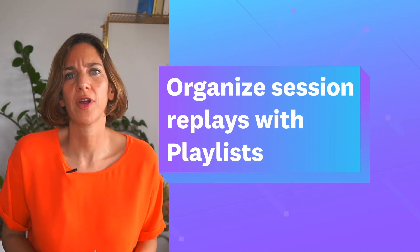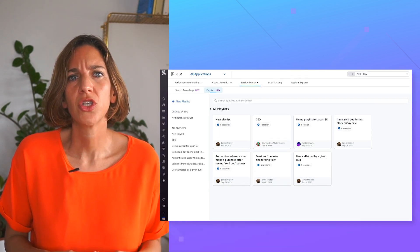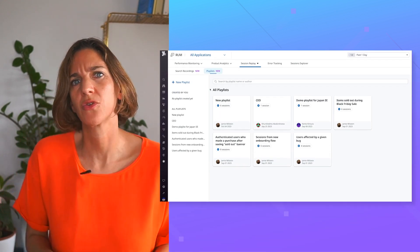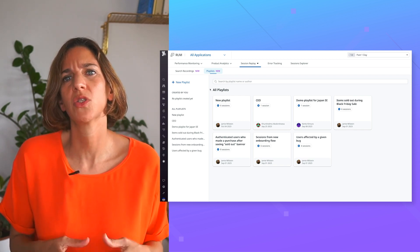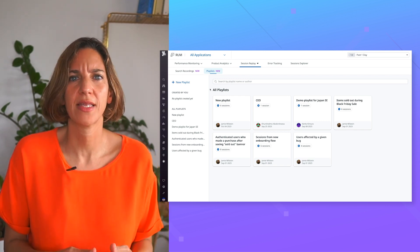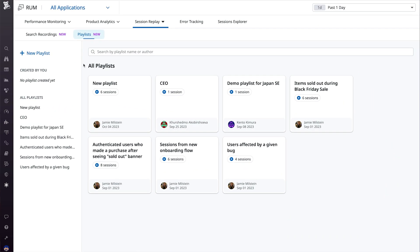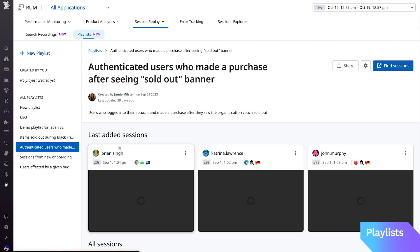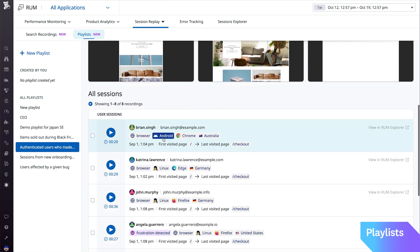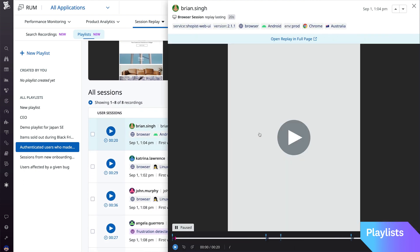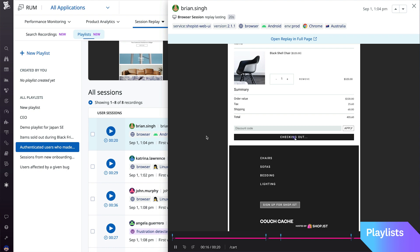Efficiently group and organize your session replays with playlists. Documenting replays to later reference during an investigation often means saving them to a notebook or copy and pasting them to a spreadsheet. With playlists, now you can organize lists of replays into groups and easily share them across teams, which helps you identify common errors and resolve issues faster.